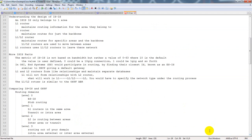Understanding the design of IS-IS: an IS-IS intermediate system, or a router, only belongs to one area. Where with OSPF a router might have two interfaces — one in area zero, one in area one — making it an Area Border Router, or ABR, that borders two different areas and translates type three LSAs. That is not the case with IS-IS.